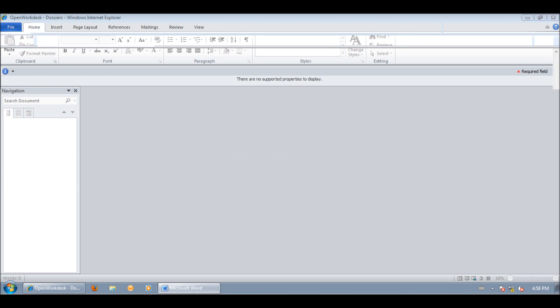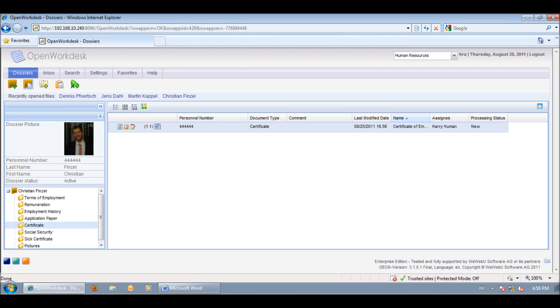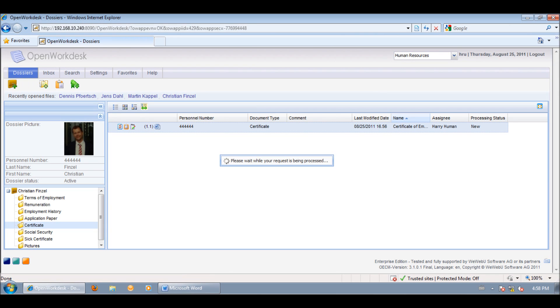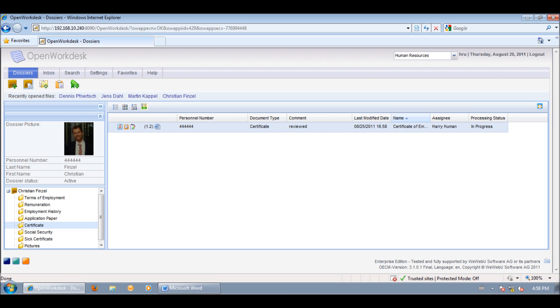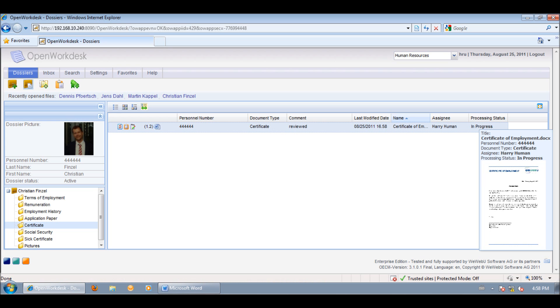We go back to our openworkdesk and refresh the certificate node. And we can see that the comment and the processing status has changed.